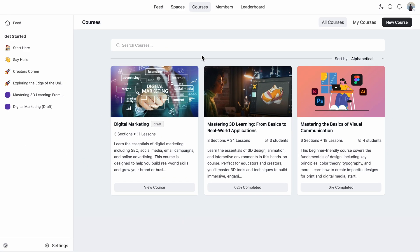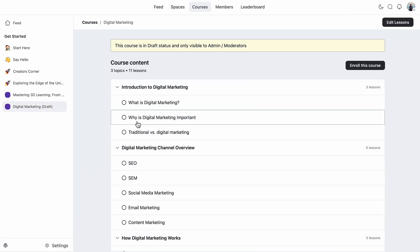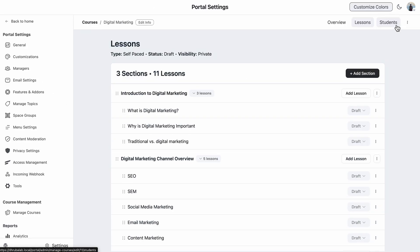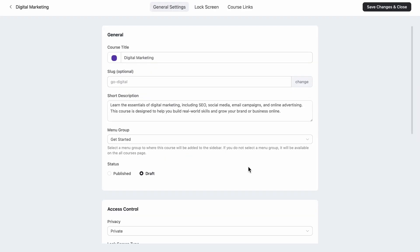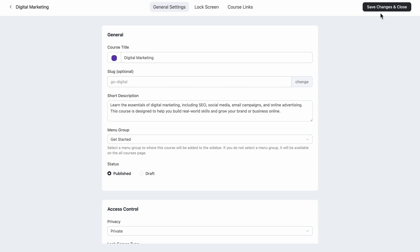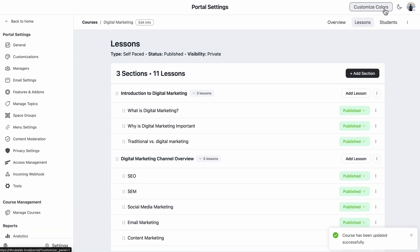Well, as you can see, my course is ready to roll. And now I will change the status from draft to published. Just save the changes and redirect me to the lesson page.